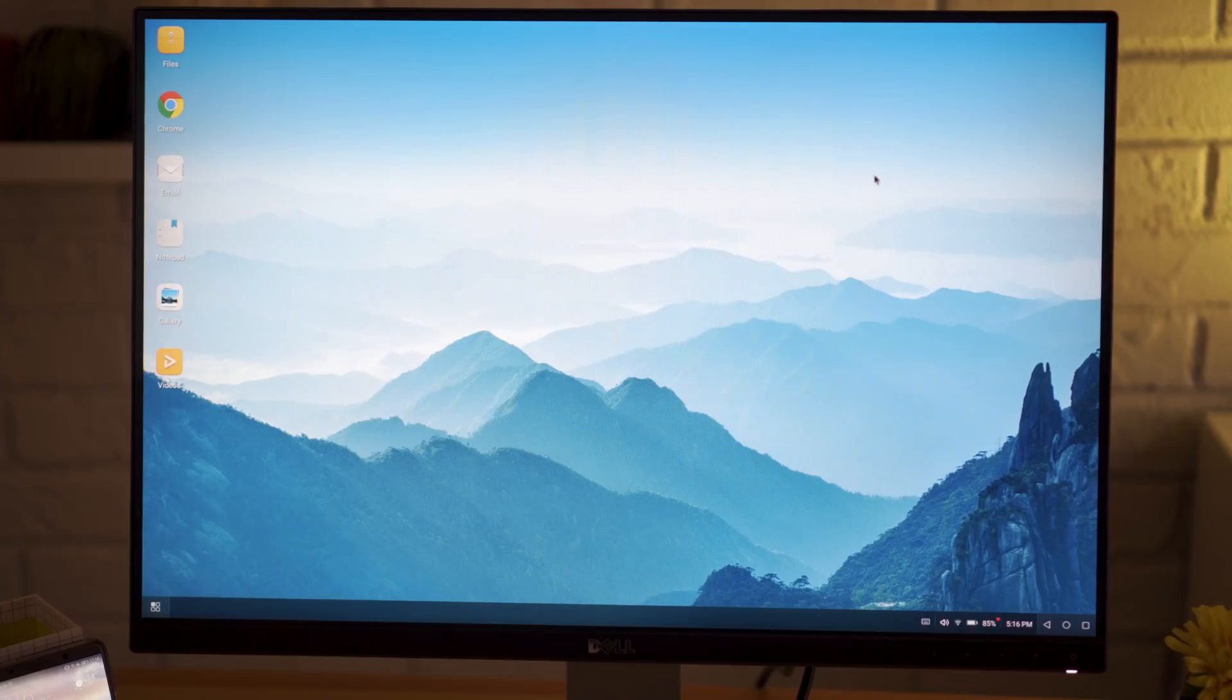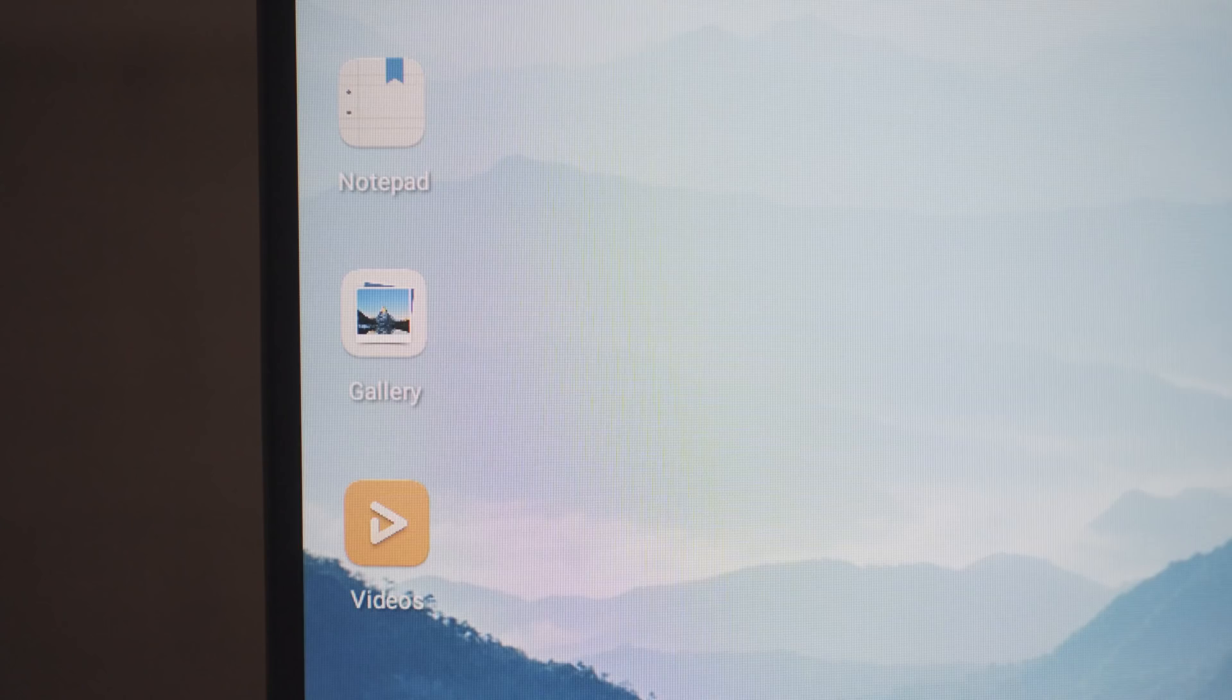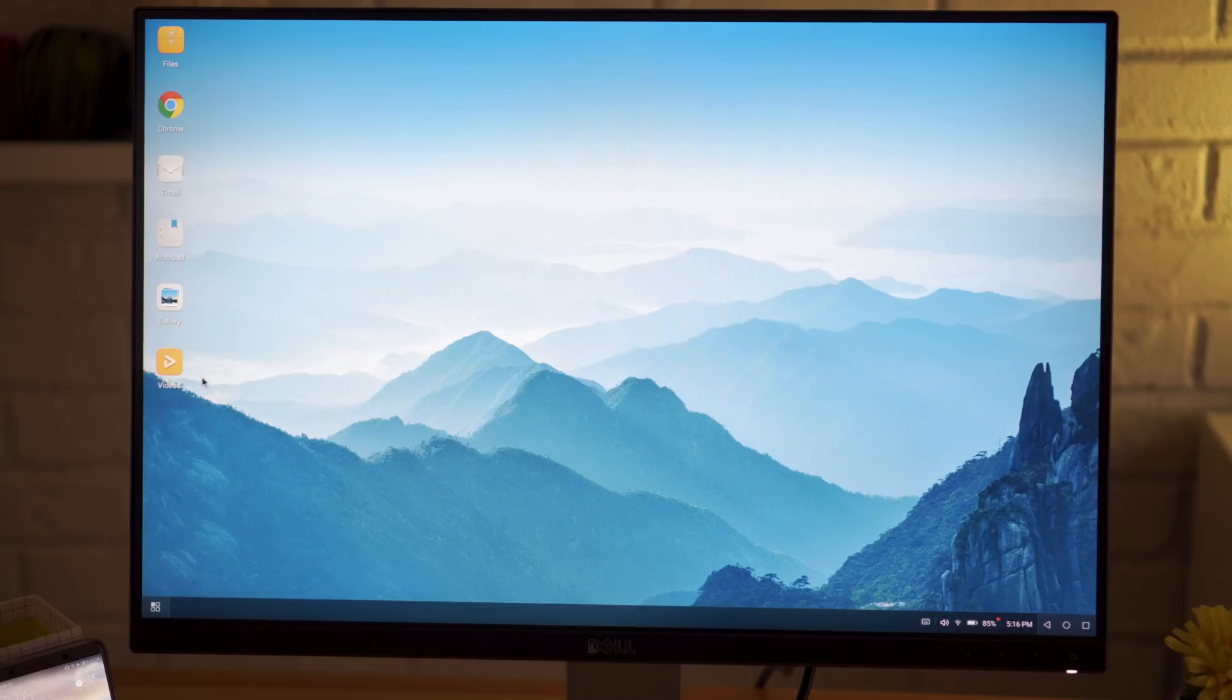The interface is pretty simple, there's only a few icons here. There's Files, Chrome, Email, Notepad, Gallery, and Videos.